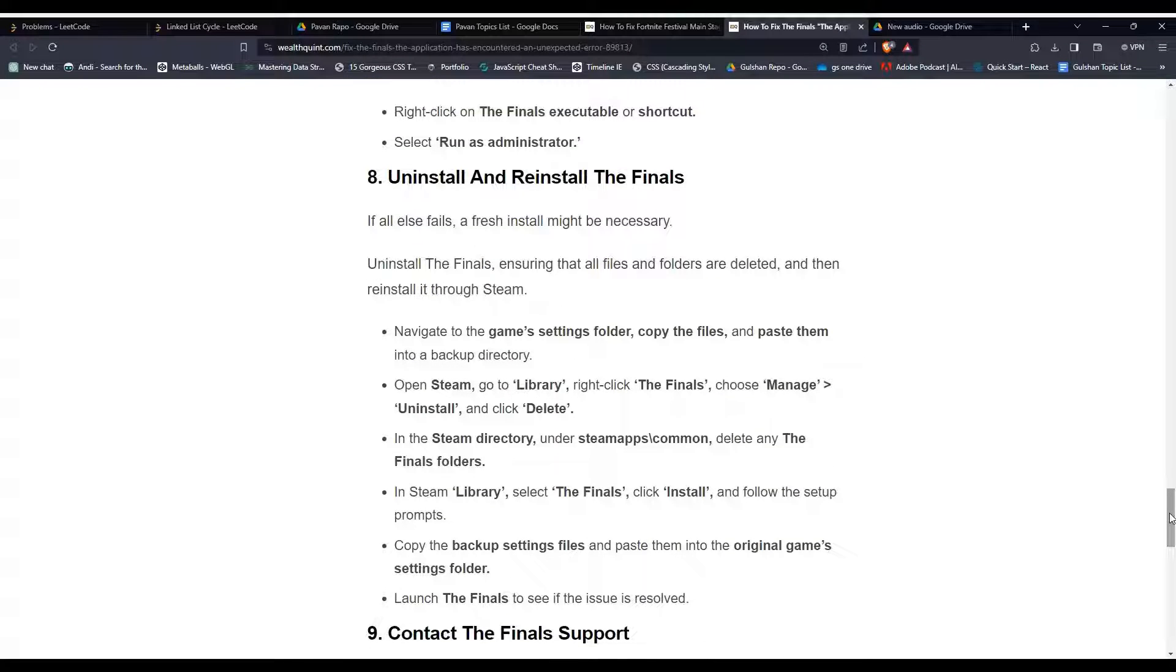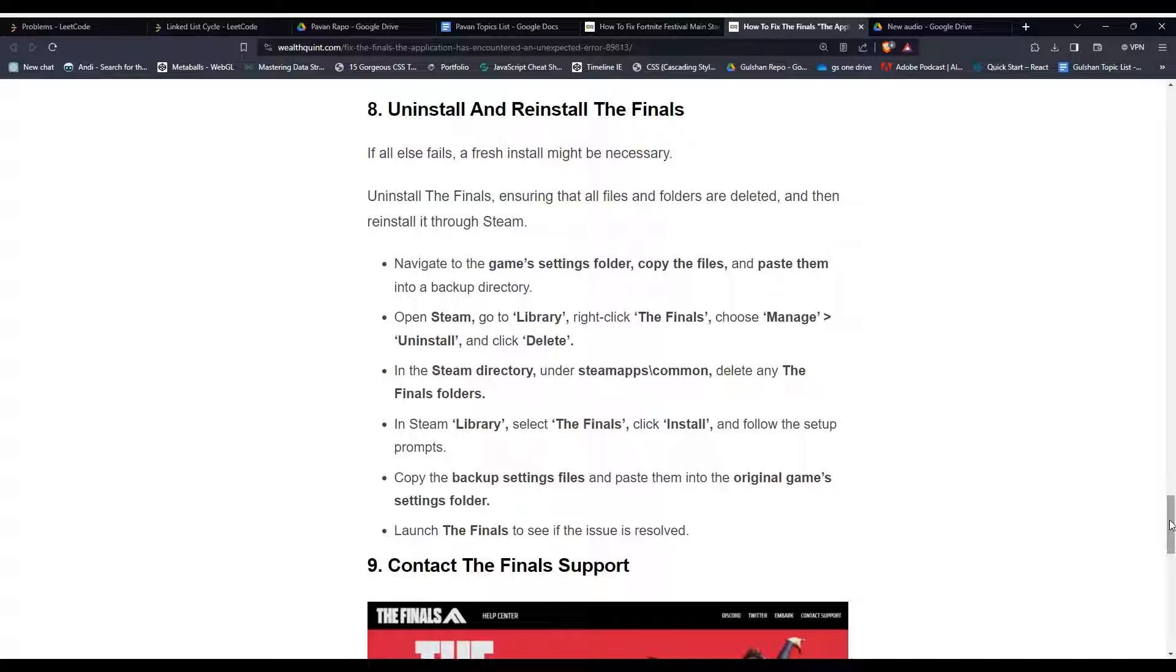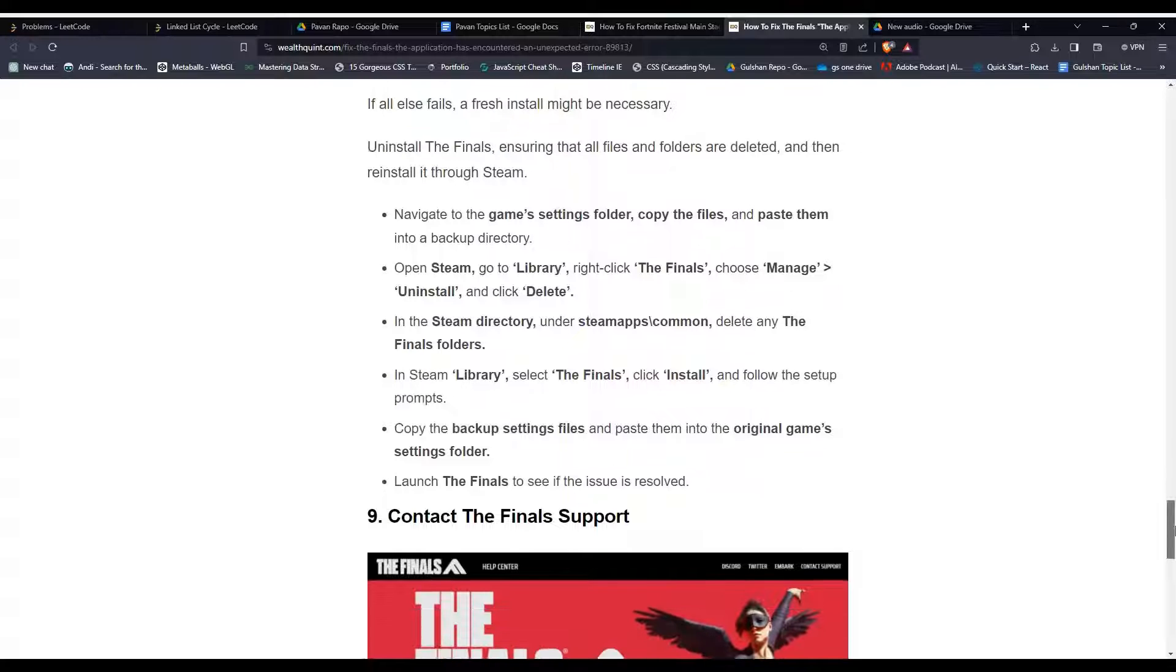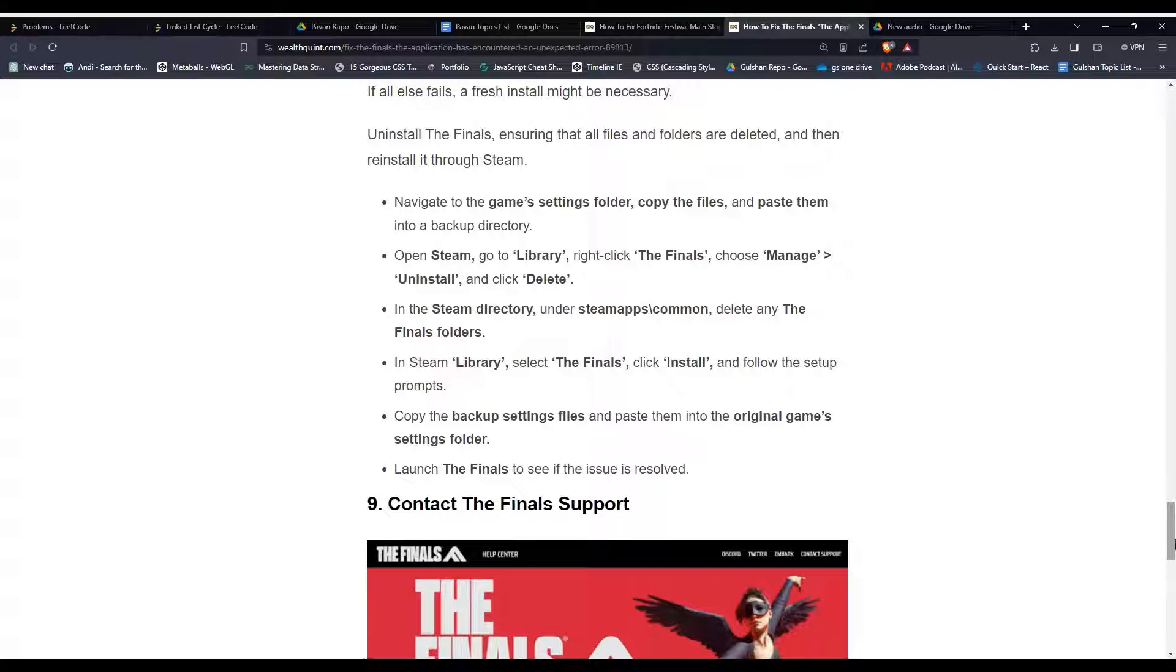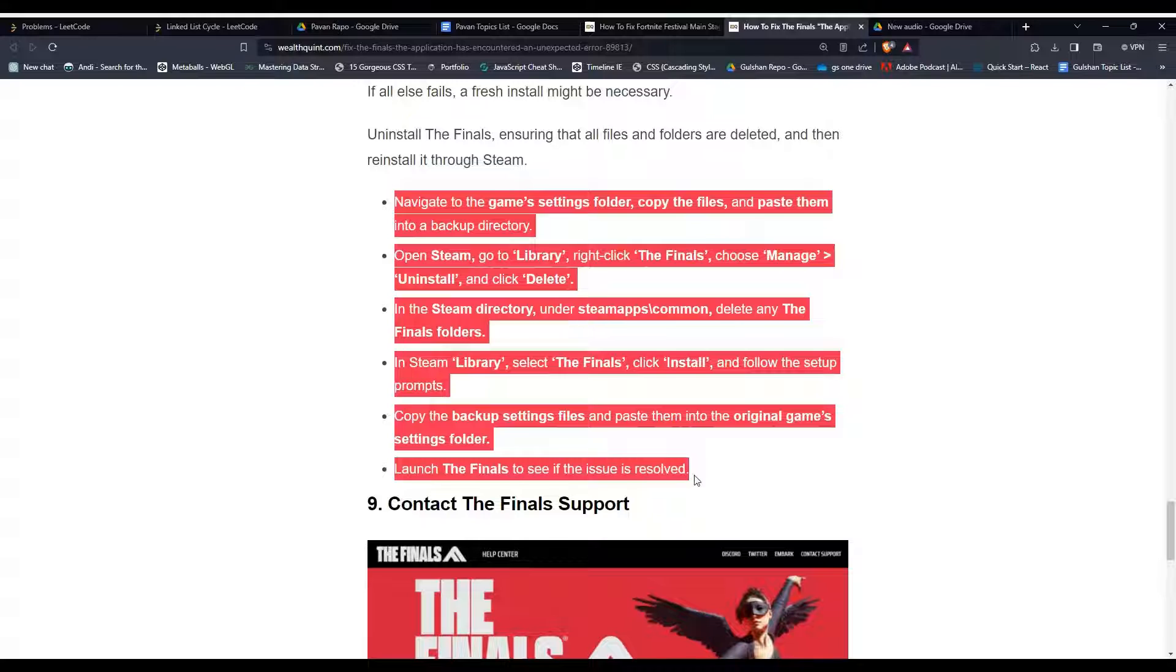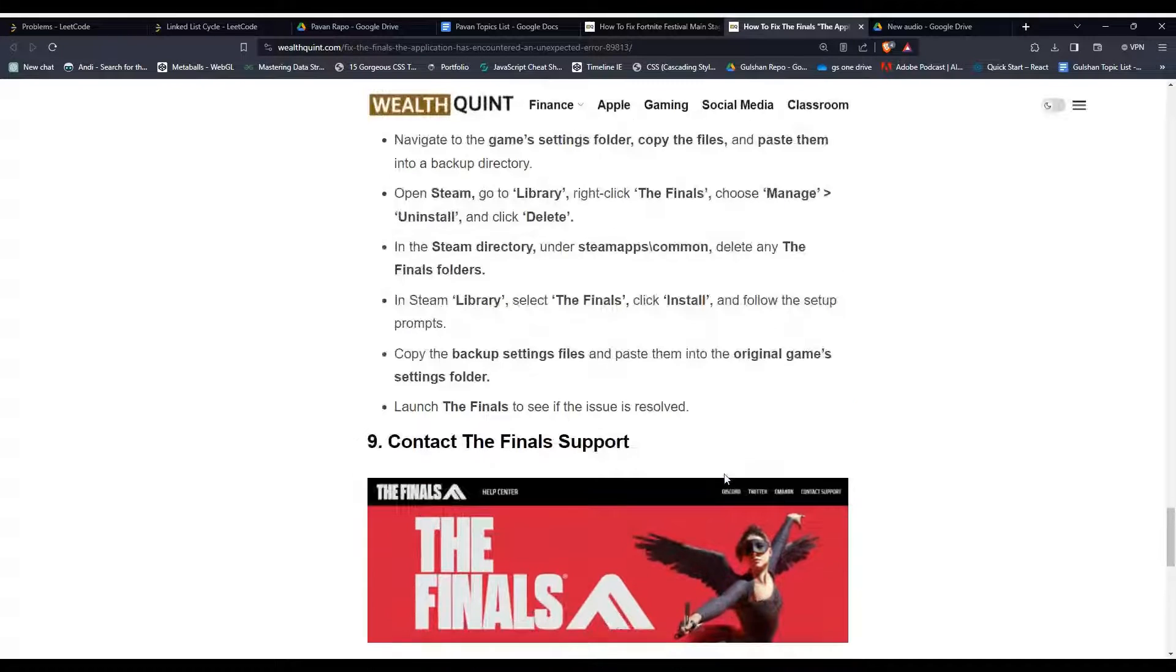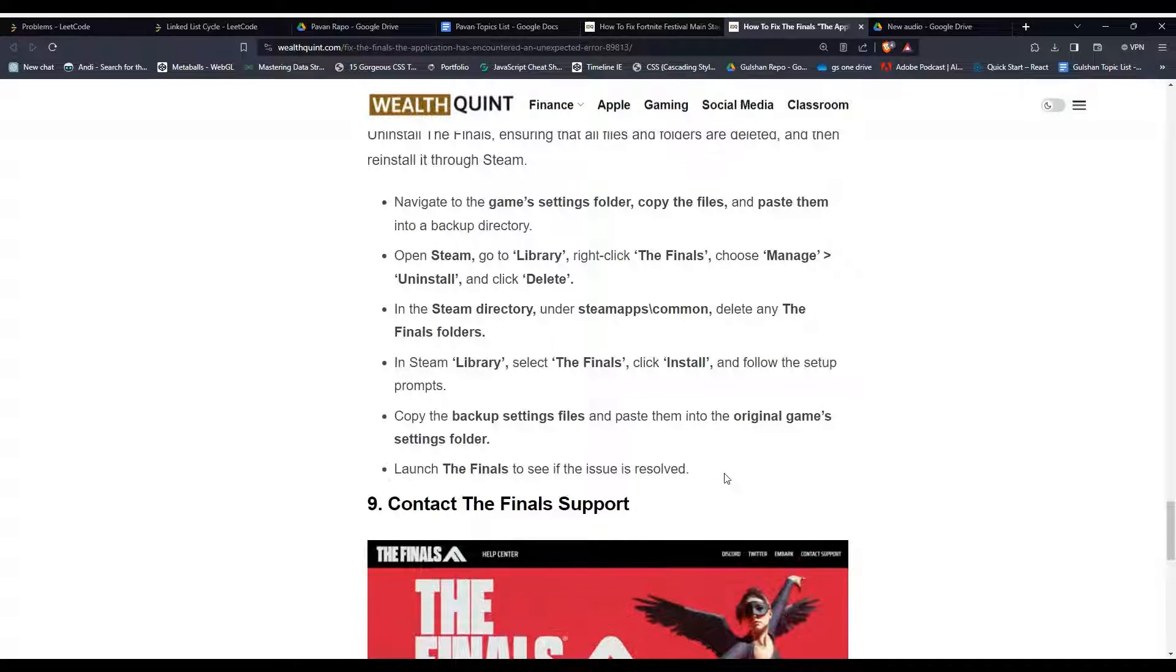If all the steps have failed, a fresh install might be necessary. First, uninstall The Finals, ensuring that all files and folders are deleted, then reinstall through Steam. To do this, you can follow these steps mentioned here. First, you navigate to the game folder, then copy the files and paste them into a backup for backing up the files.